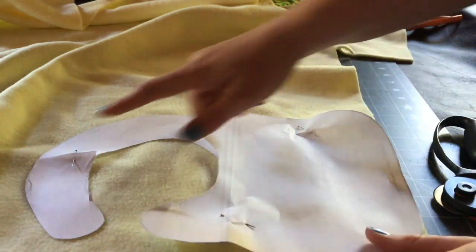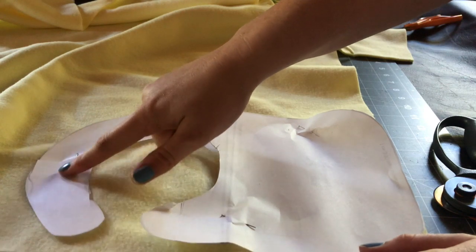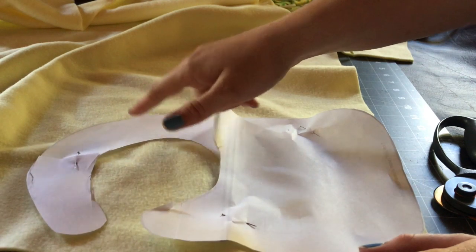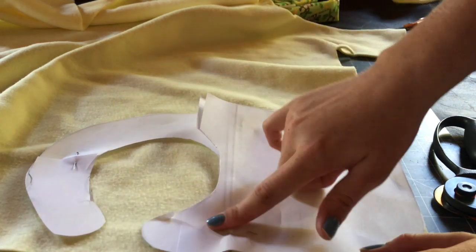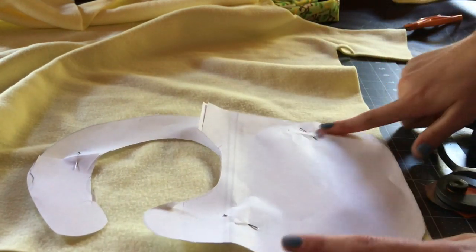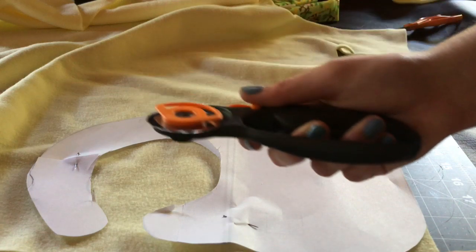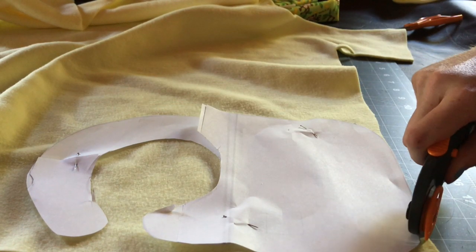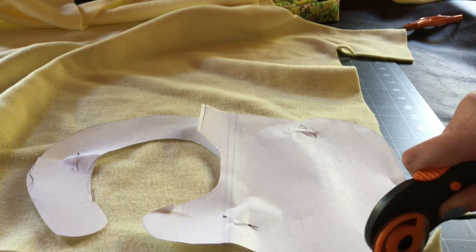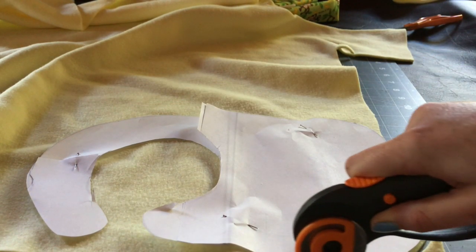So, I just put three pins. One here, one here, and one here. Now, I'm going to take my rotary blade and go around.